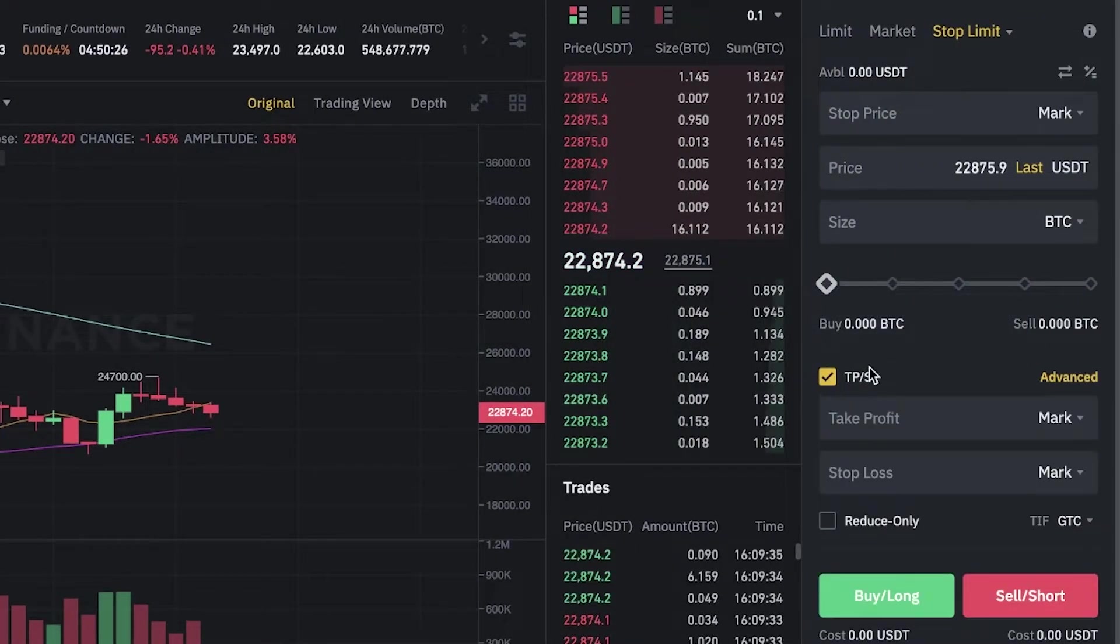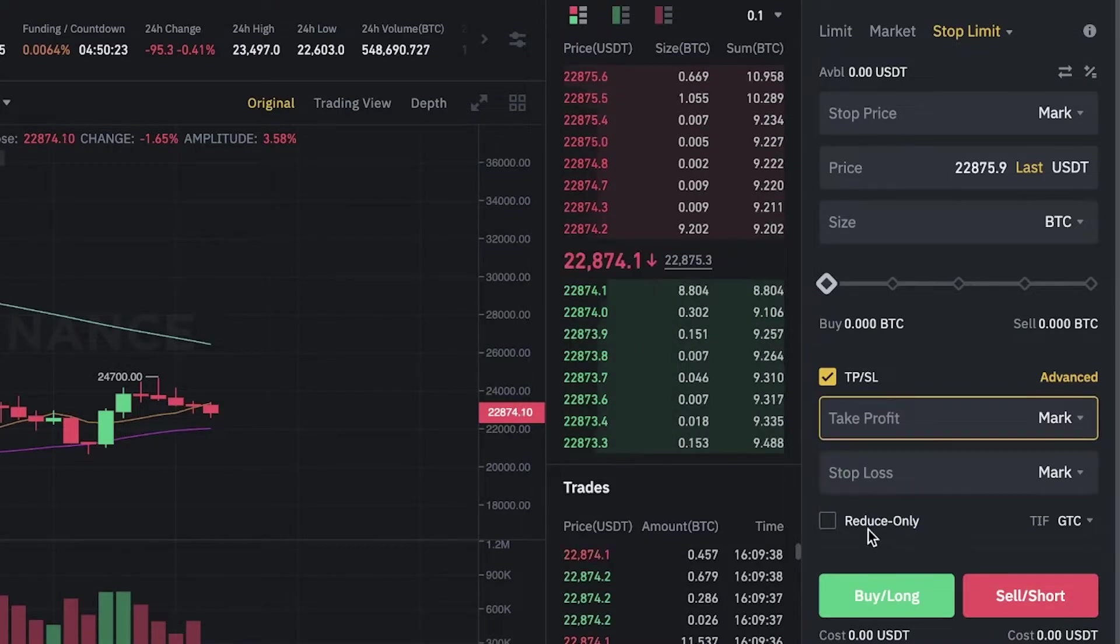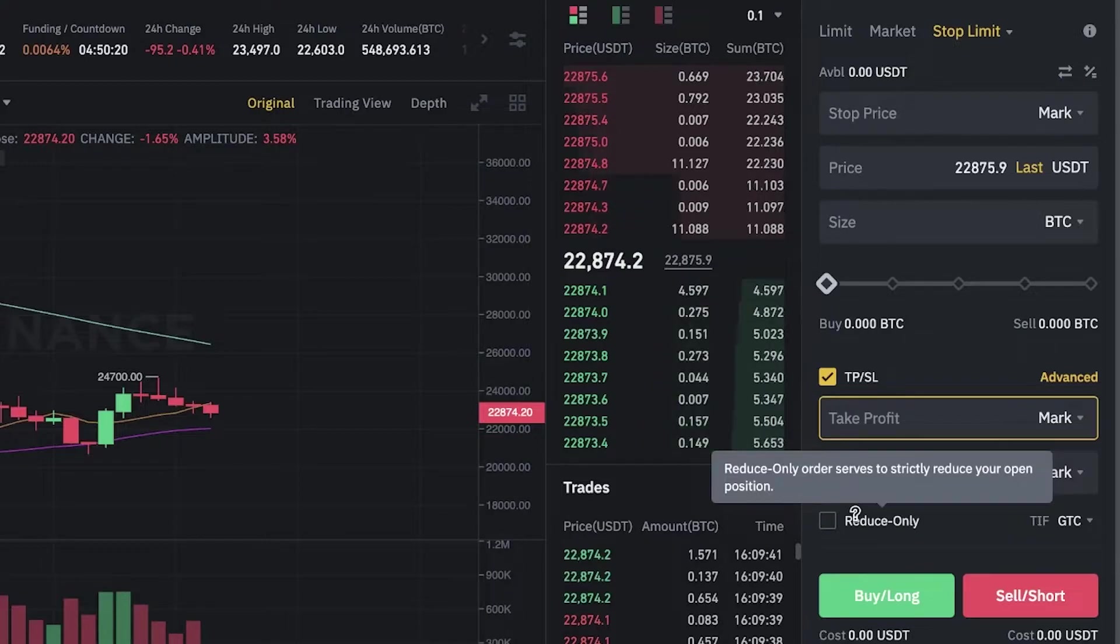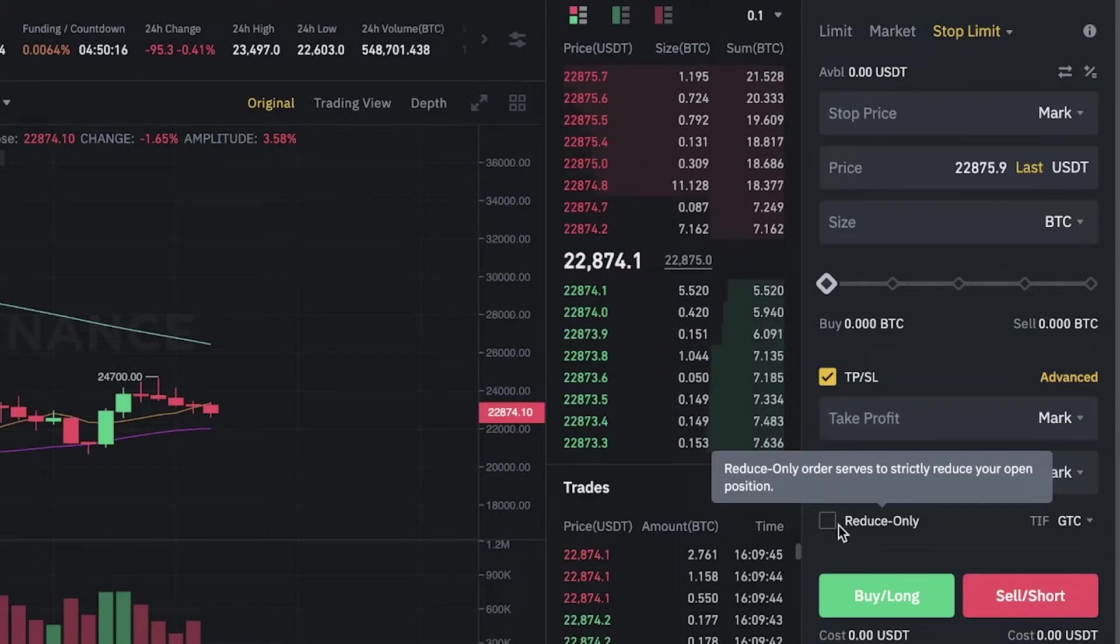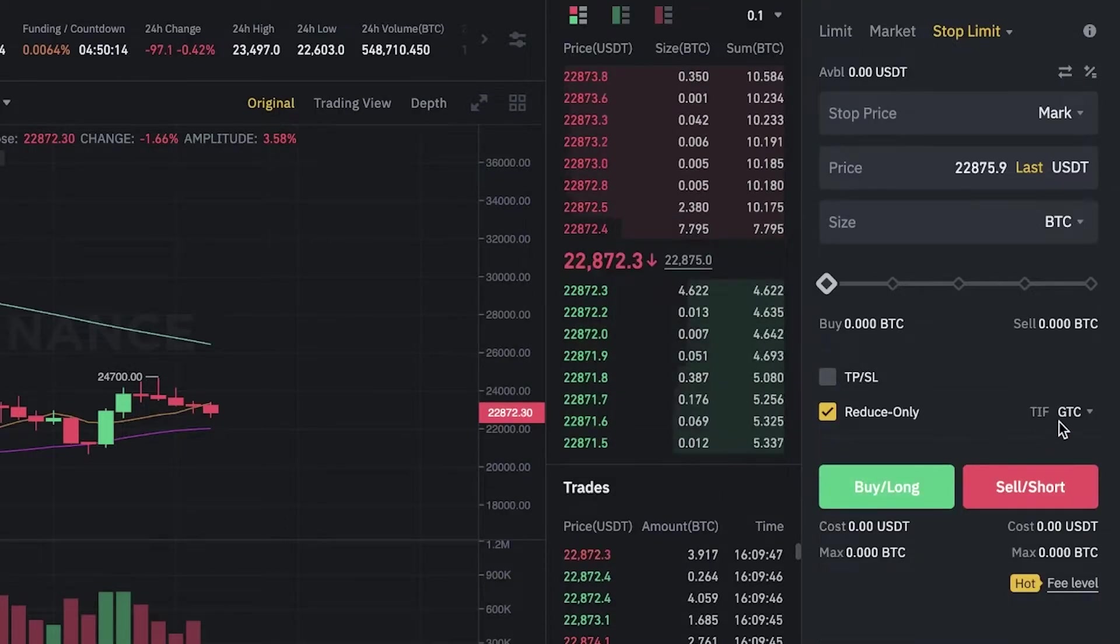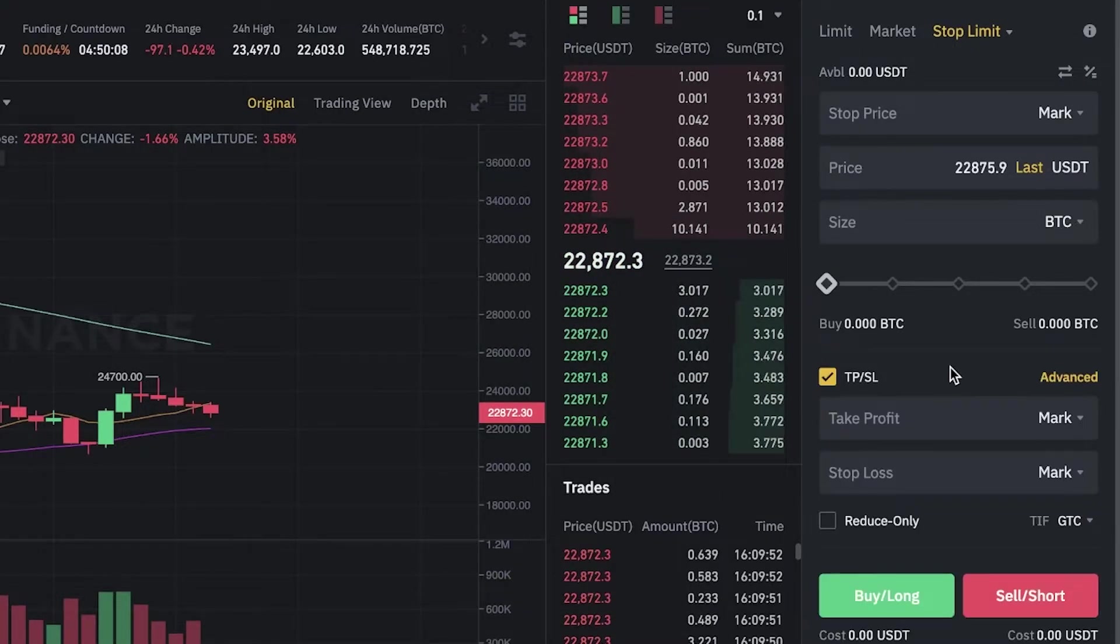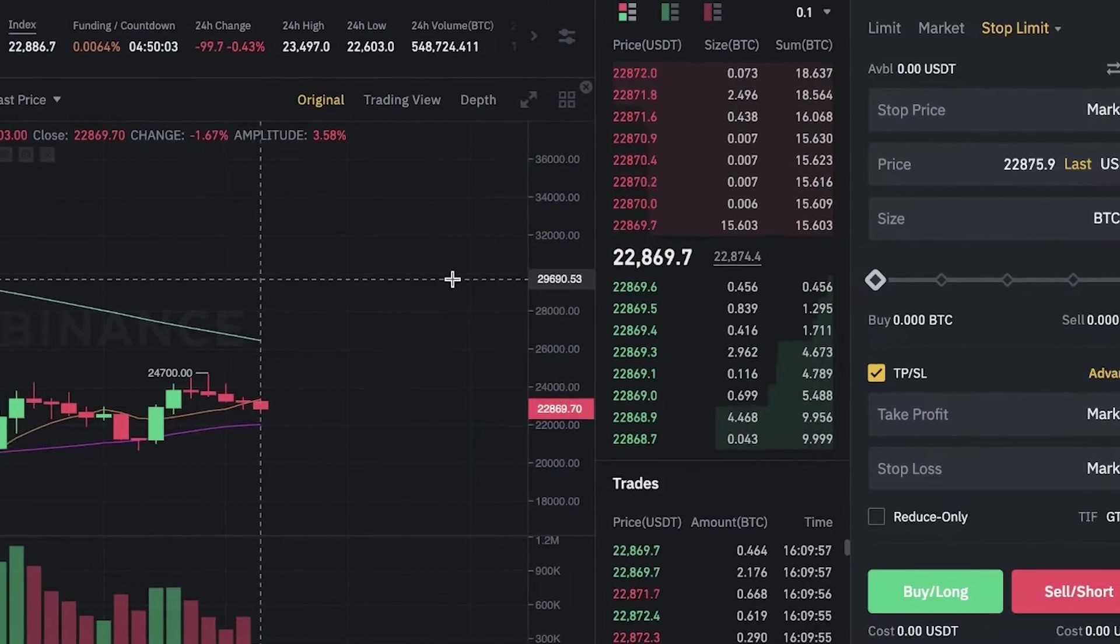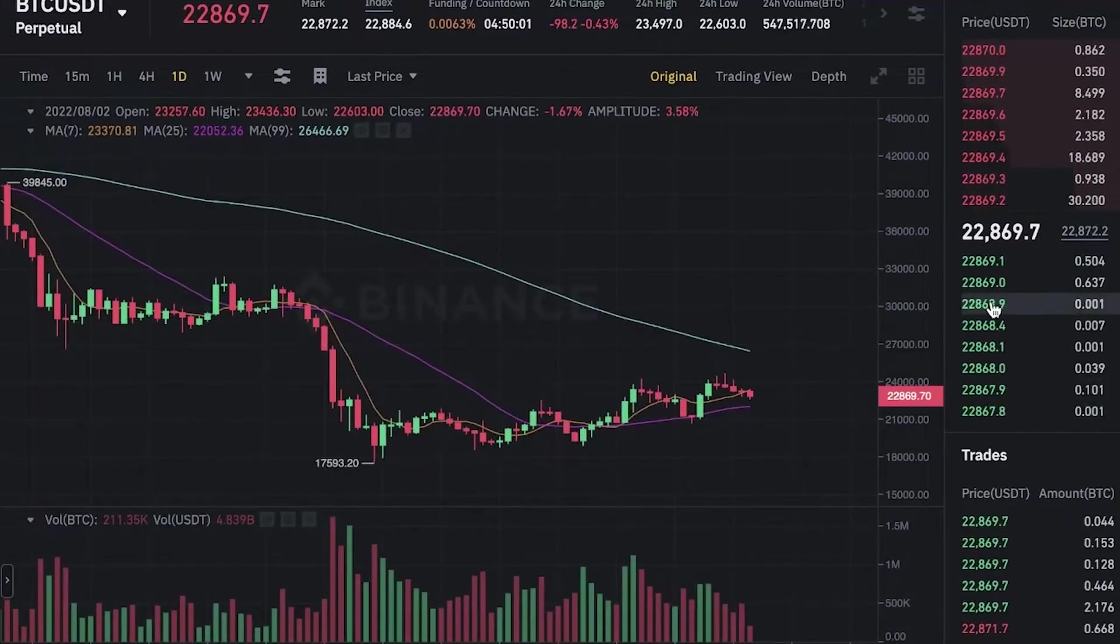On the bottom you have your take profit and stop loss. You're going to add your take profit and stop loss. You also have reduce only, which strictly serves to reduce your open position. This will also allow you to have further hold on your crypto money.